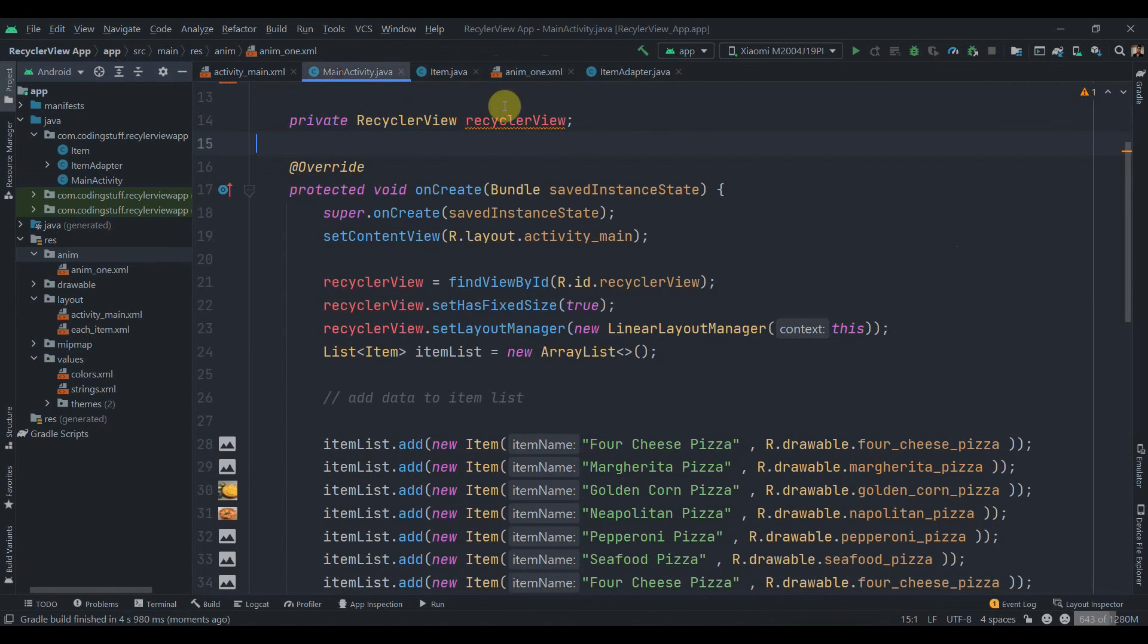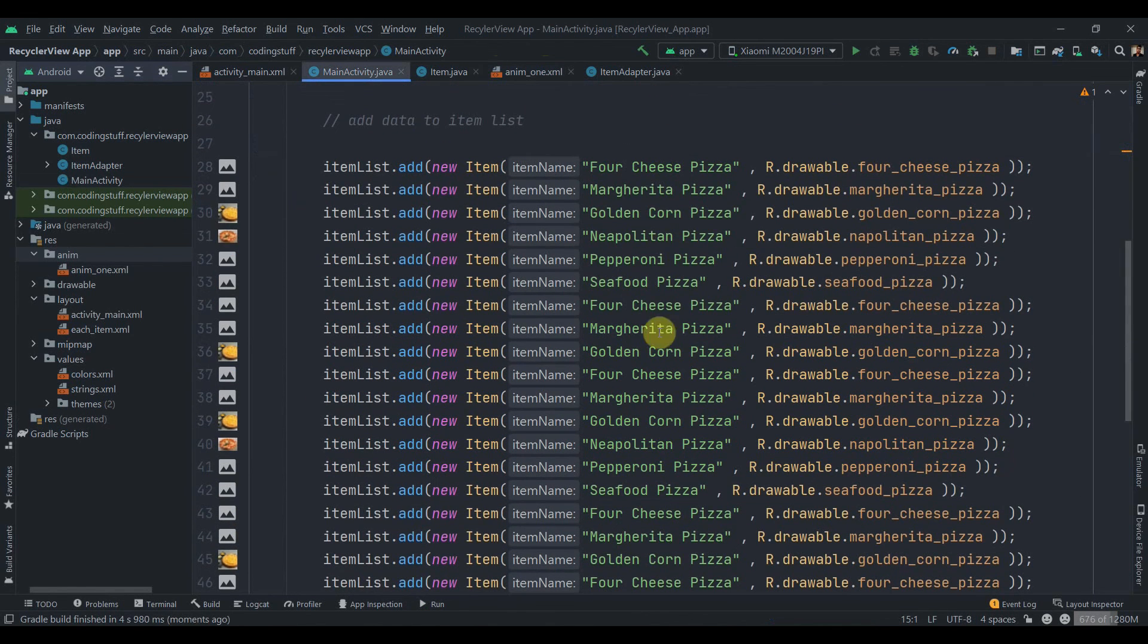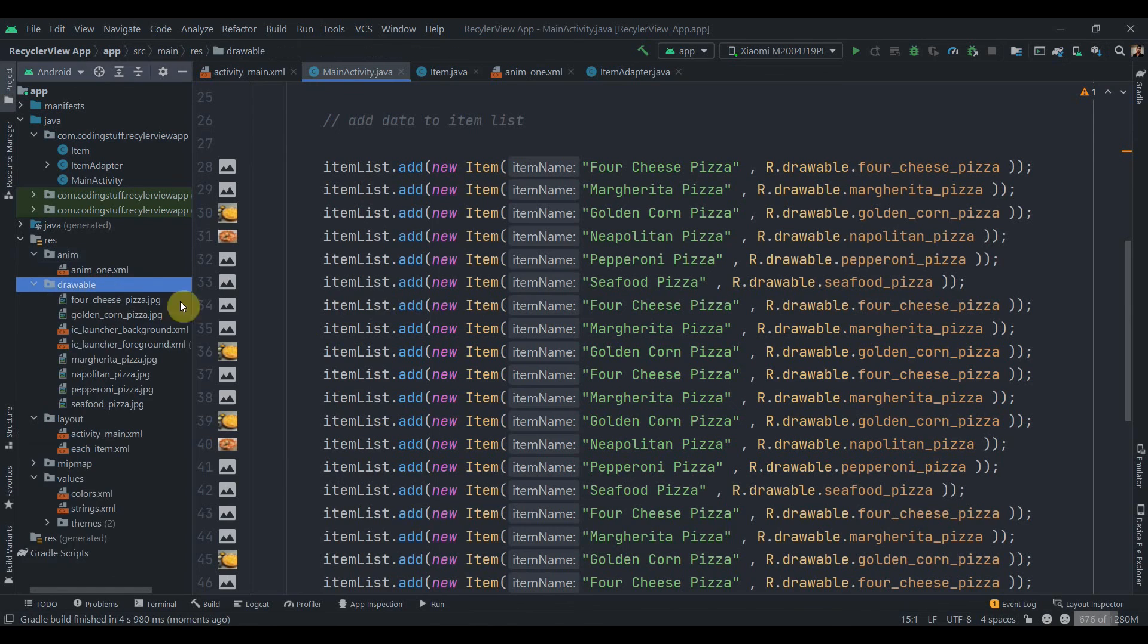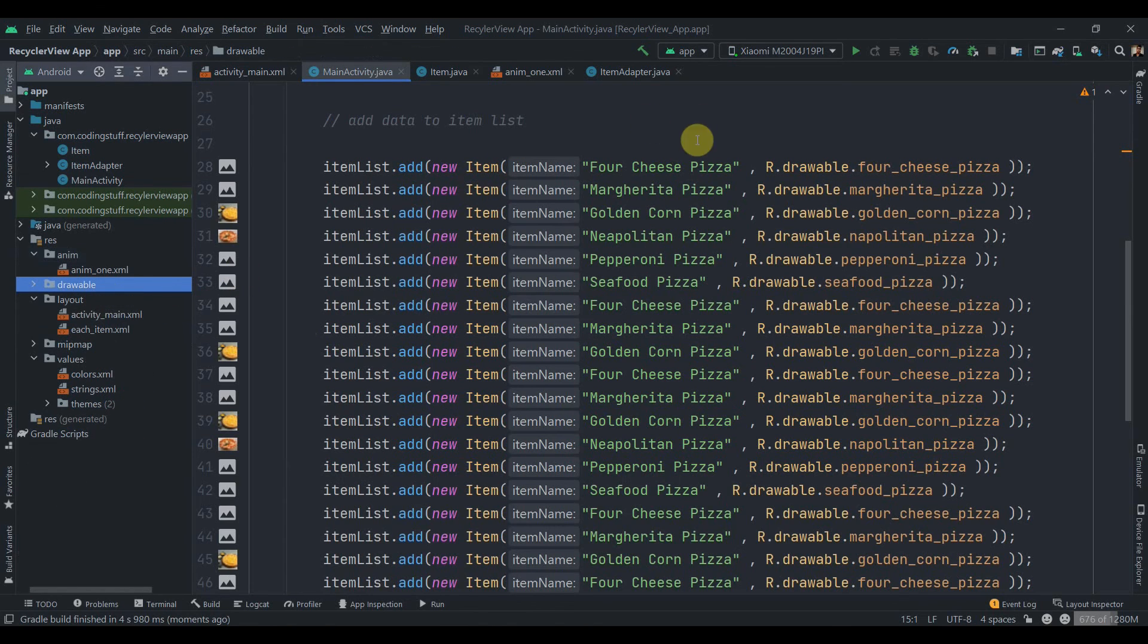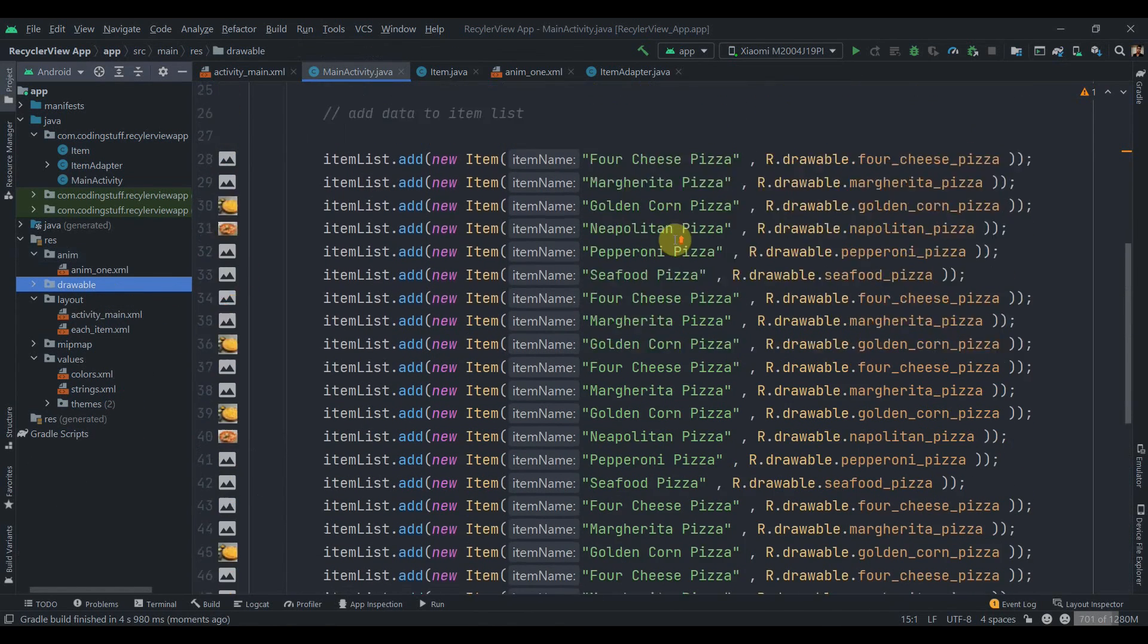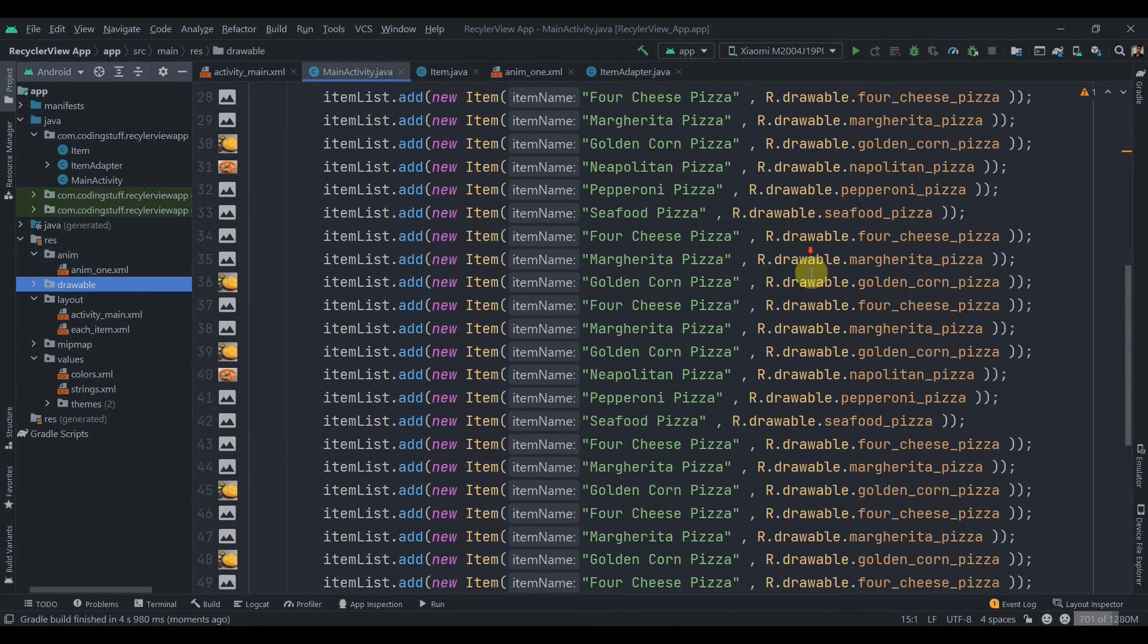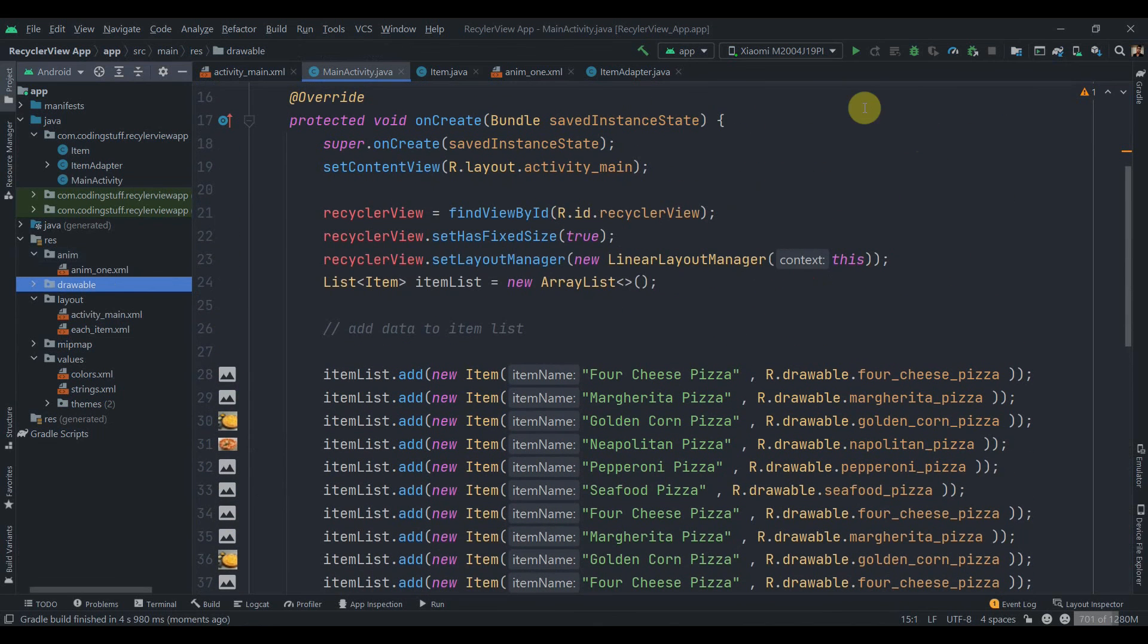Before adding animation I have added some data to the list. It is static data coming from the drawables and some random names. As you can see I have added lots of data.